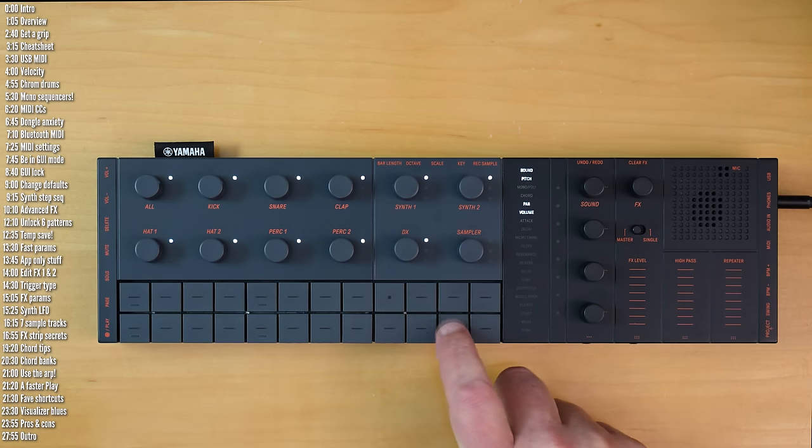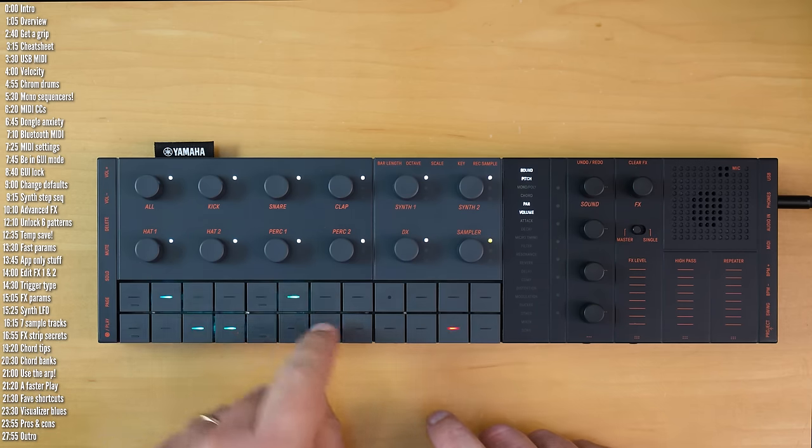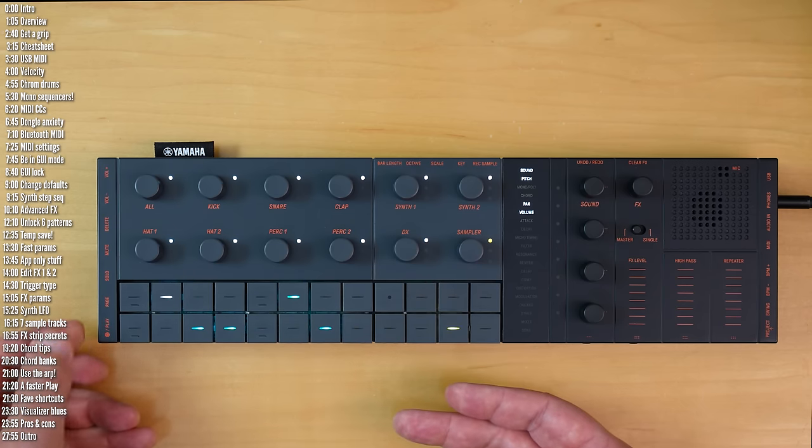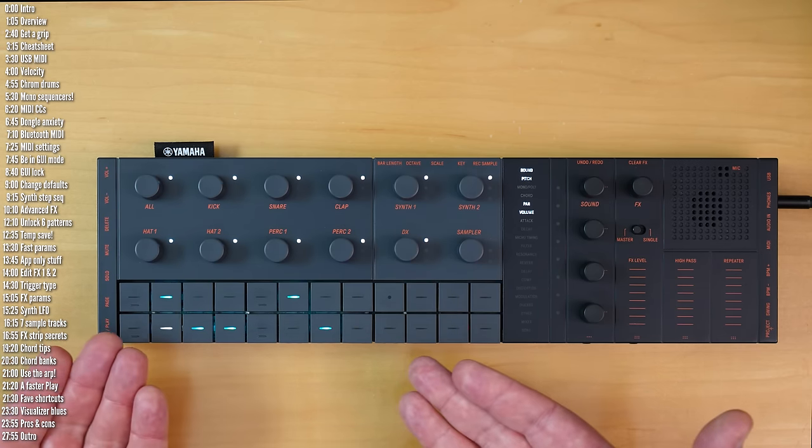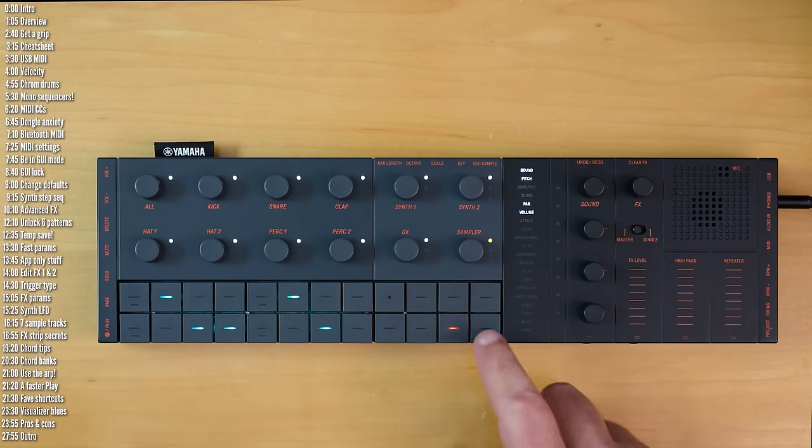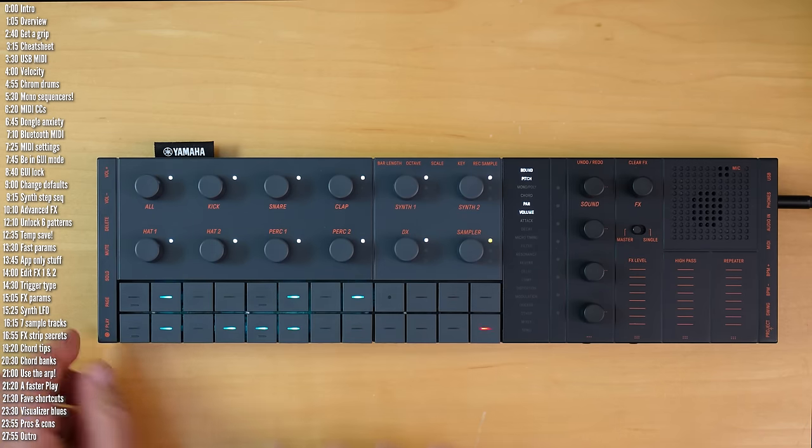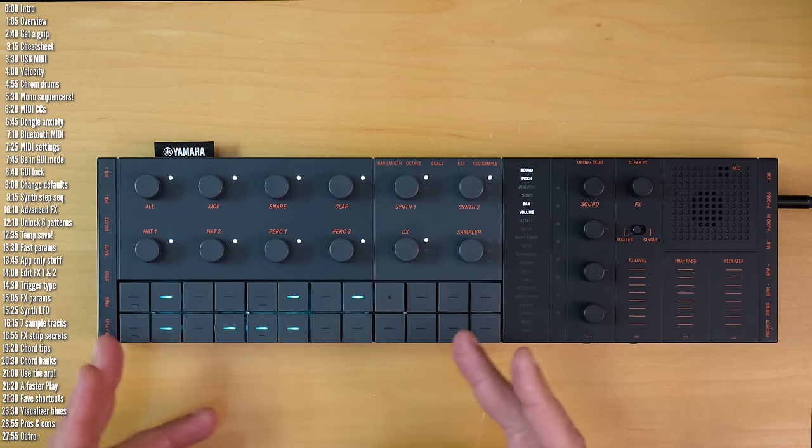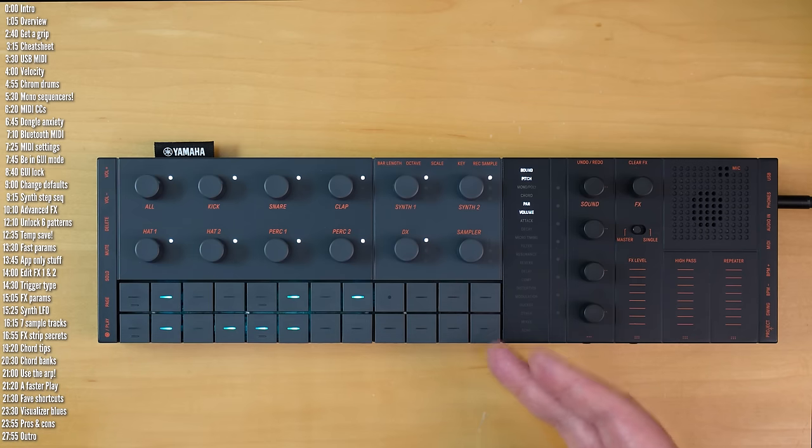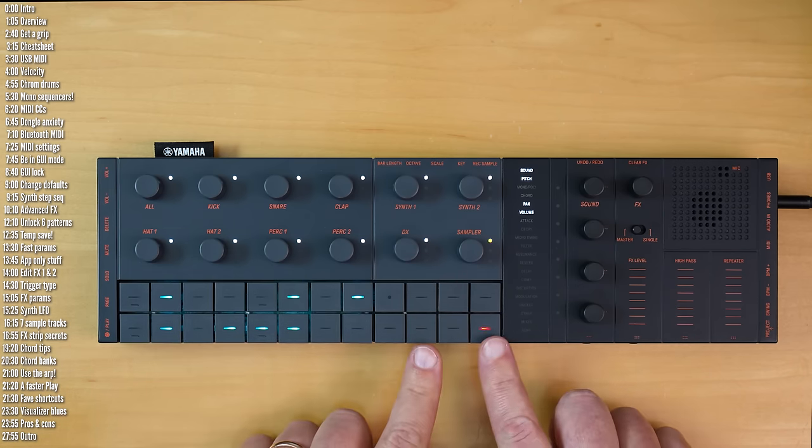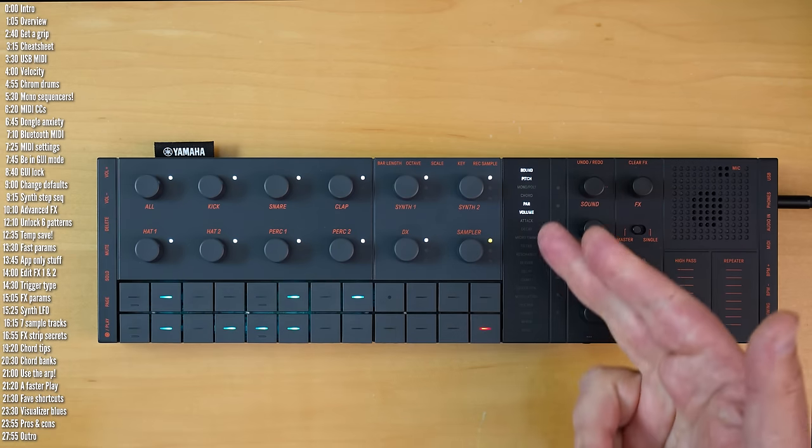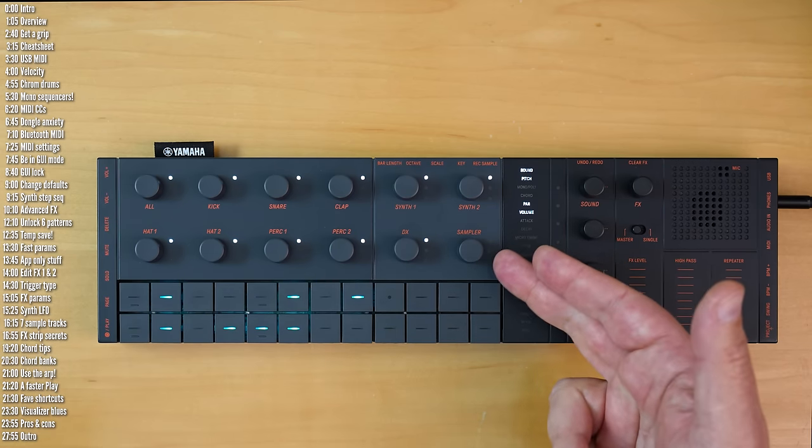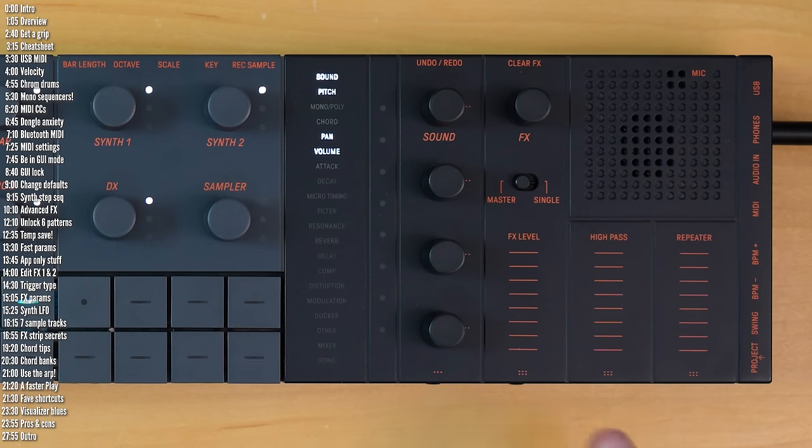And each will kind of be like its own independent track. And you can do that for each of the seven samples. They all share the same track length and the same single effect, so it would still be nice to get user samples here. But still not too shabby. It's kind of like not an 11-track synth, but perhaps a 17-track sequencer with polyphonic sequencing on the sampler track.